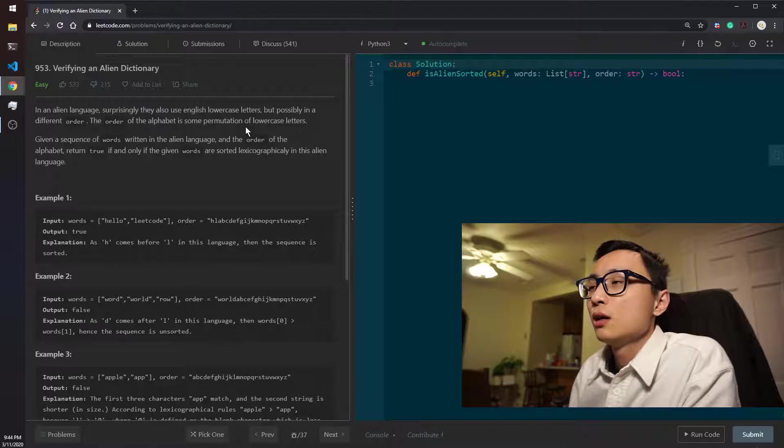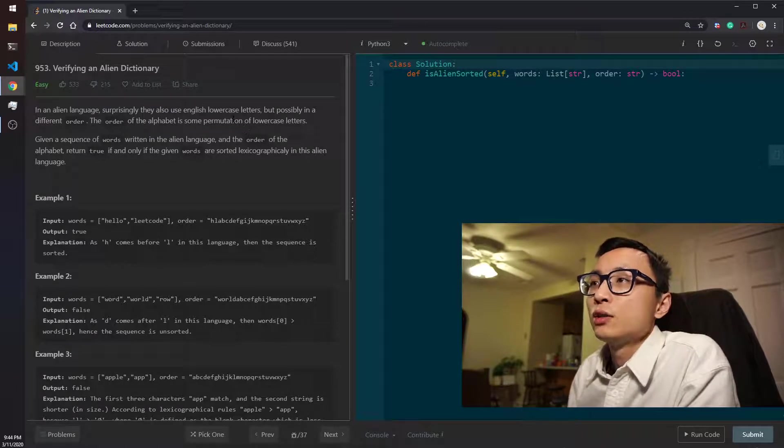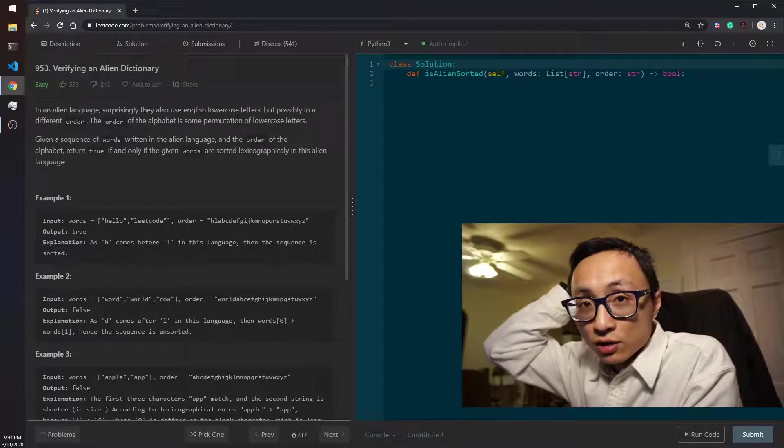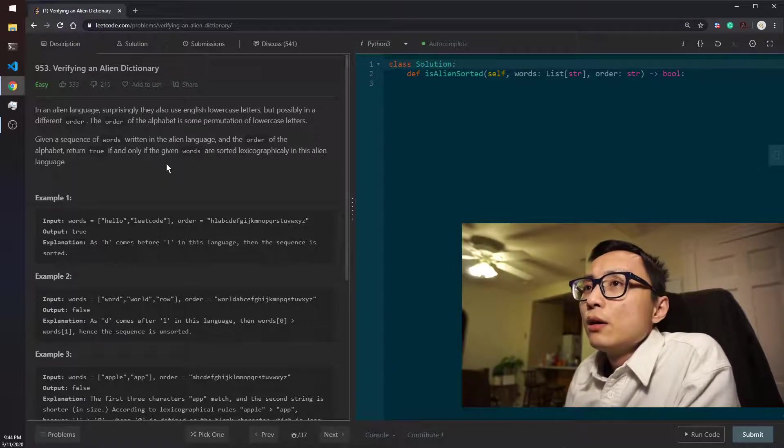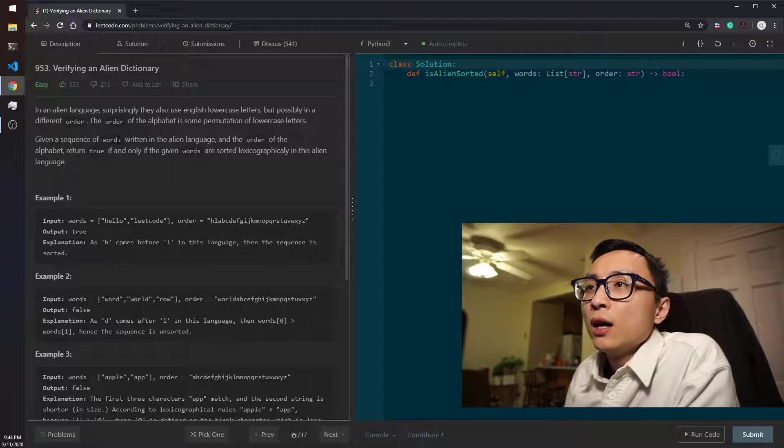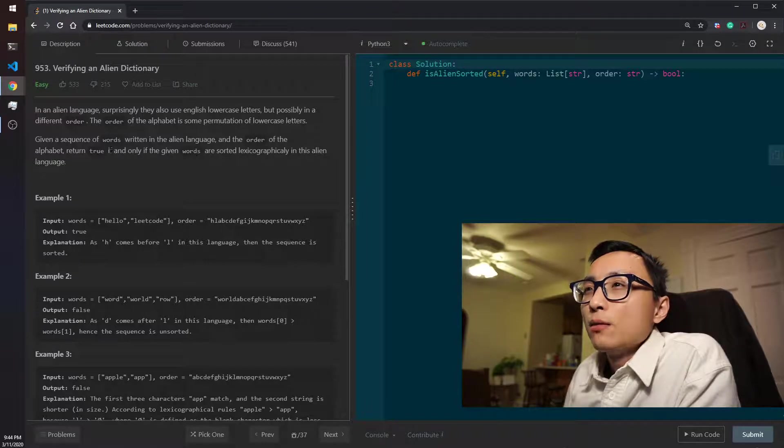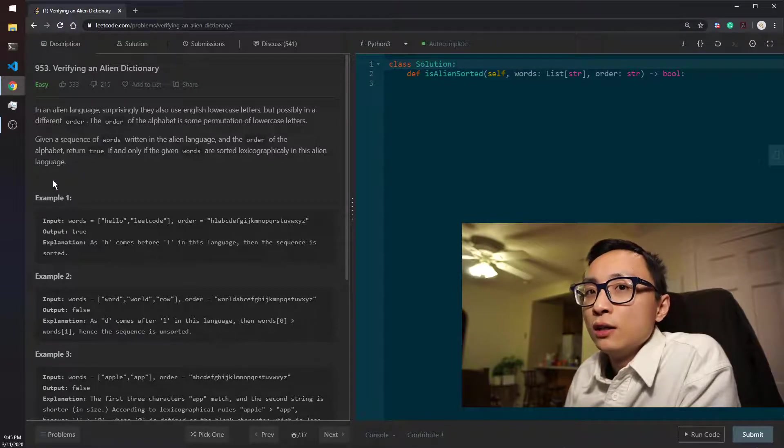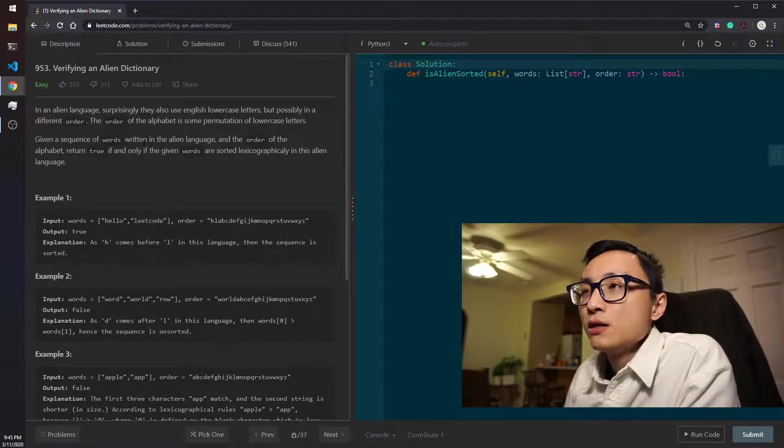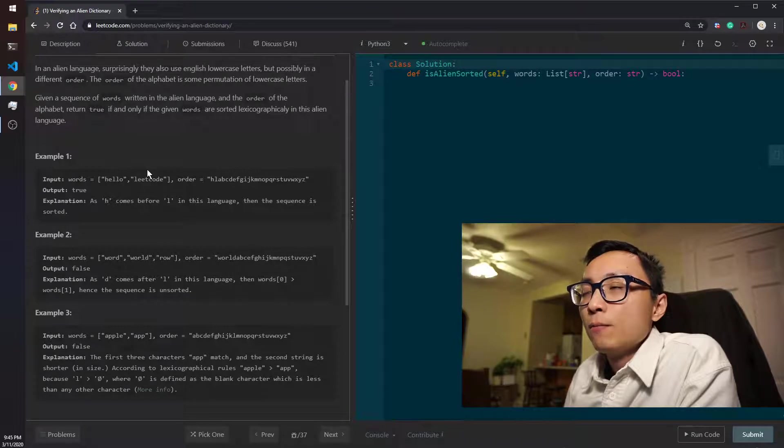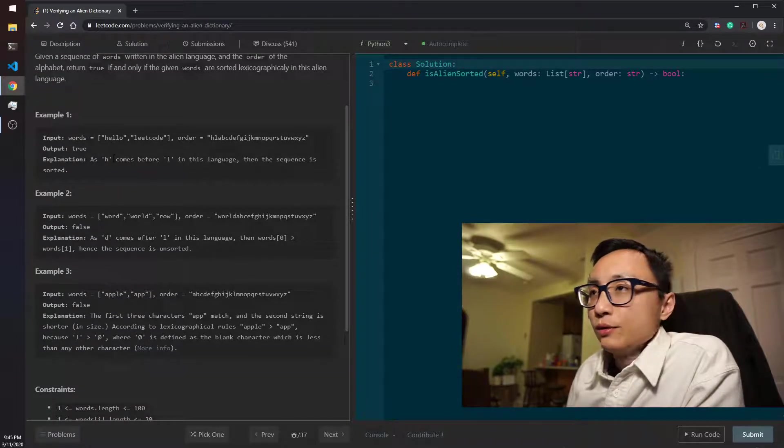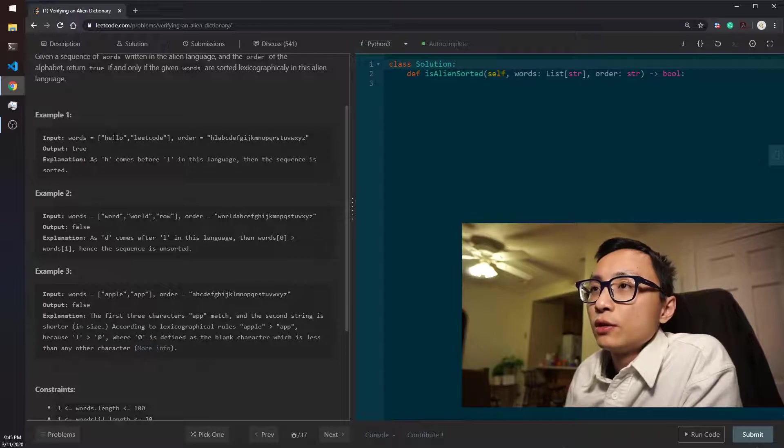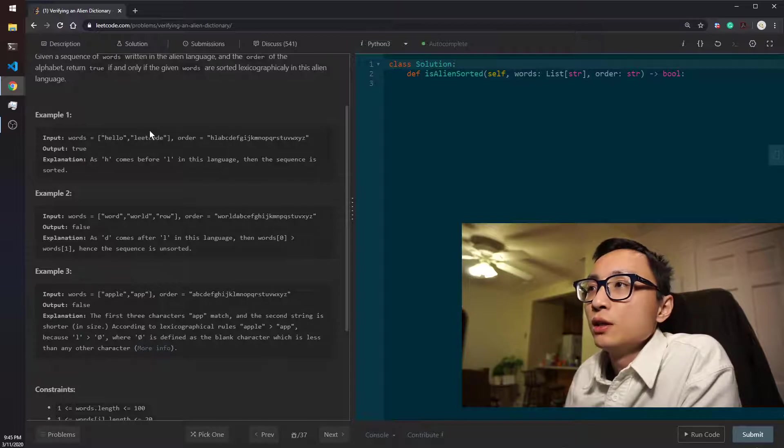Every character is only used once but it's shuffled in terms of the order. Then, given this order and now we have a sequence of words written in this language, we want to see whether the words are sorted lexicographically in this alien language. Maybe taking a look at the example may give us more concrete feelings about what this means.